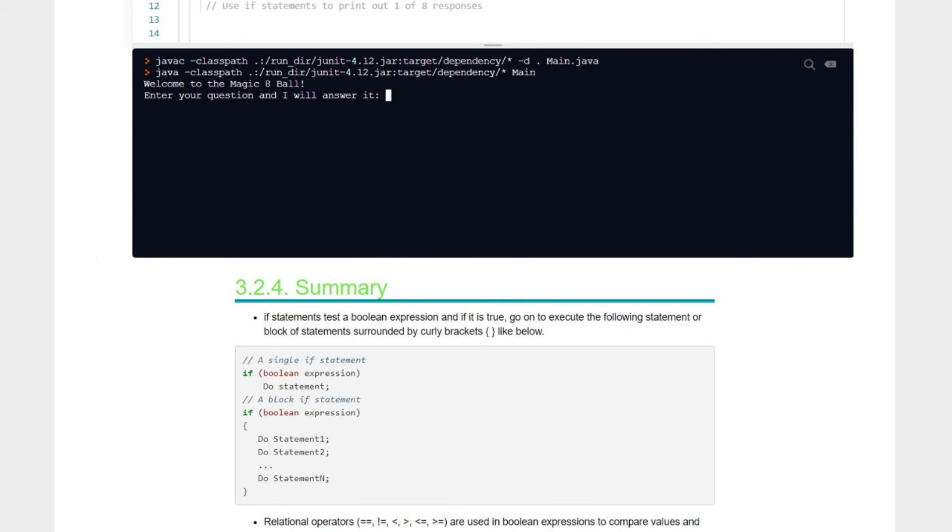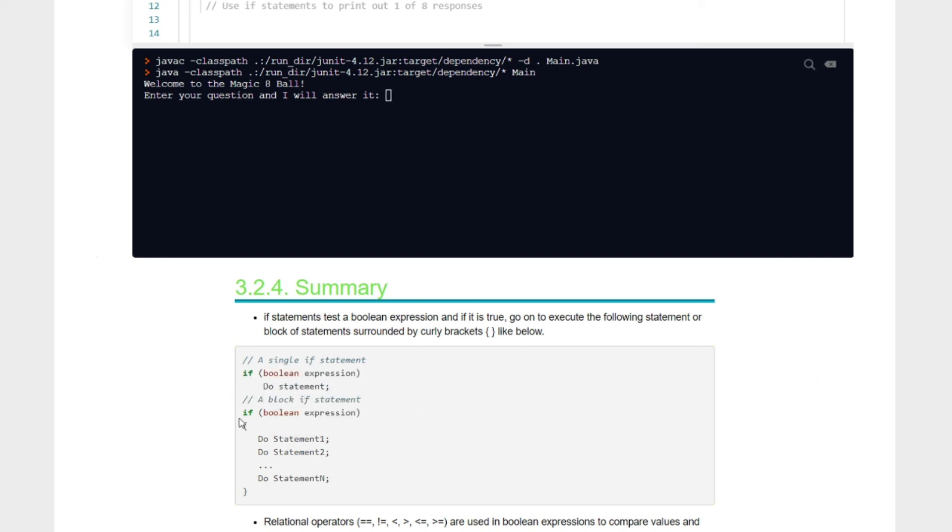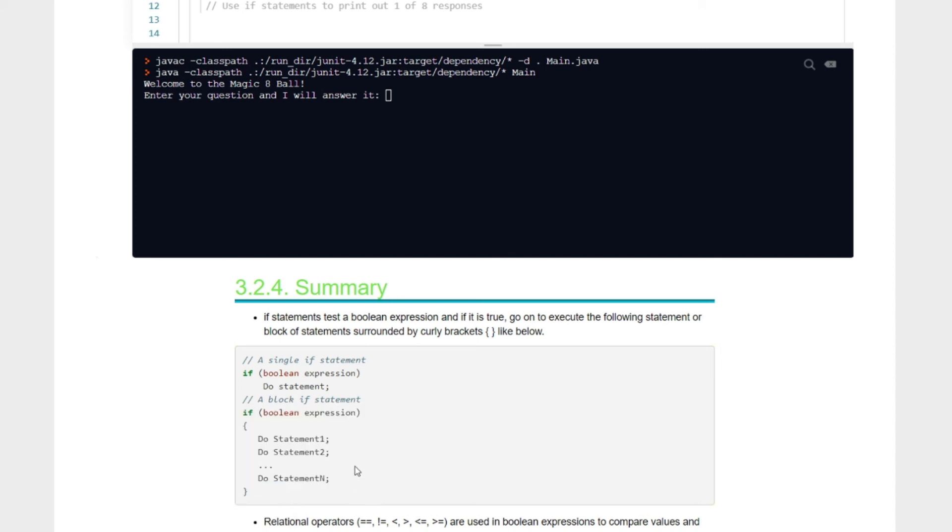We got our summary here, kids. If statements test a boolean expression and if it is true, go on to execute the following statements or blocks of statements surrounded by curly brackets. If it's a single one, nothing. If we have a bunch of them, then we put them inside the curly bracket. So just remember that, single line none, bunch of lines or we're going to put them in curly brackets. Relational operators, equal equal, not equal to, greater than, less than, greater than or equal to, less than or equal to are used in boolean expressions to compare values and arithmetic expressions. Conditional if statements affect the flow of control by executing different statements based on the value of a boolean expression.